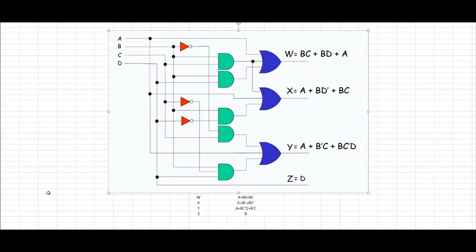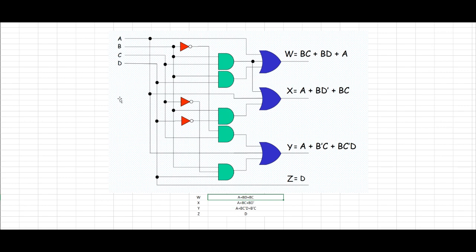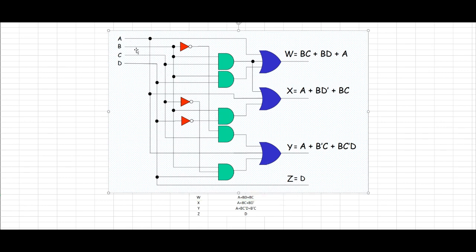Alright, so we've got a source that shows us the logic design or logic gate design of the equations that we've had earlier for the W, X, Y, Z, which has their equations here. So for the W formula, it's A plus B and D or B and C. Alright, so let's plot that one.